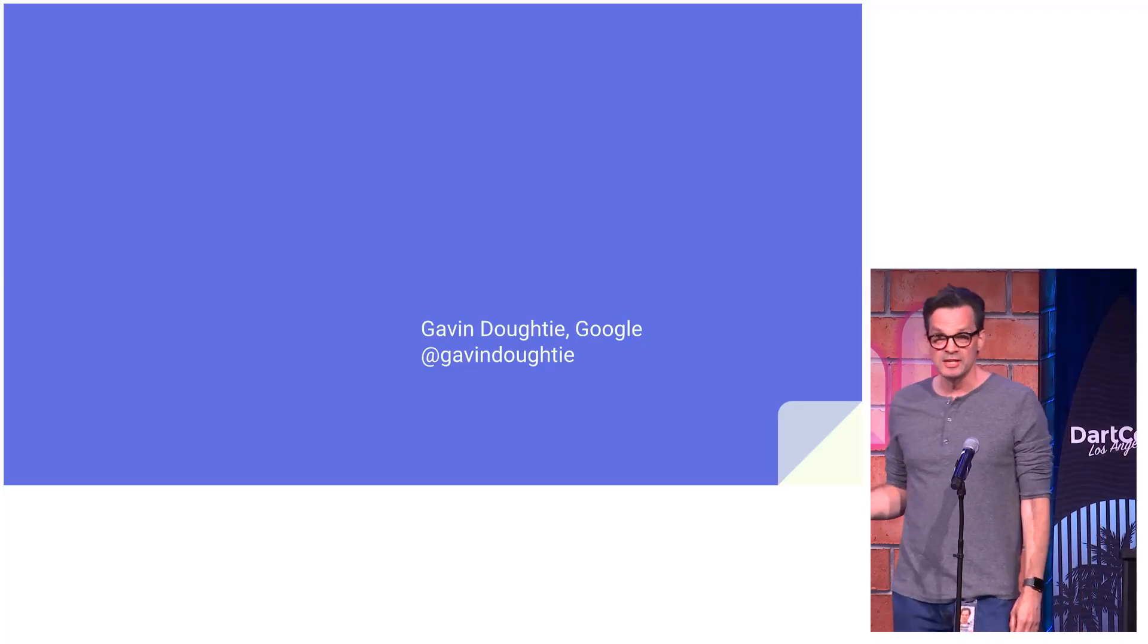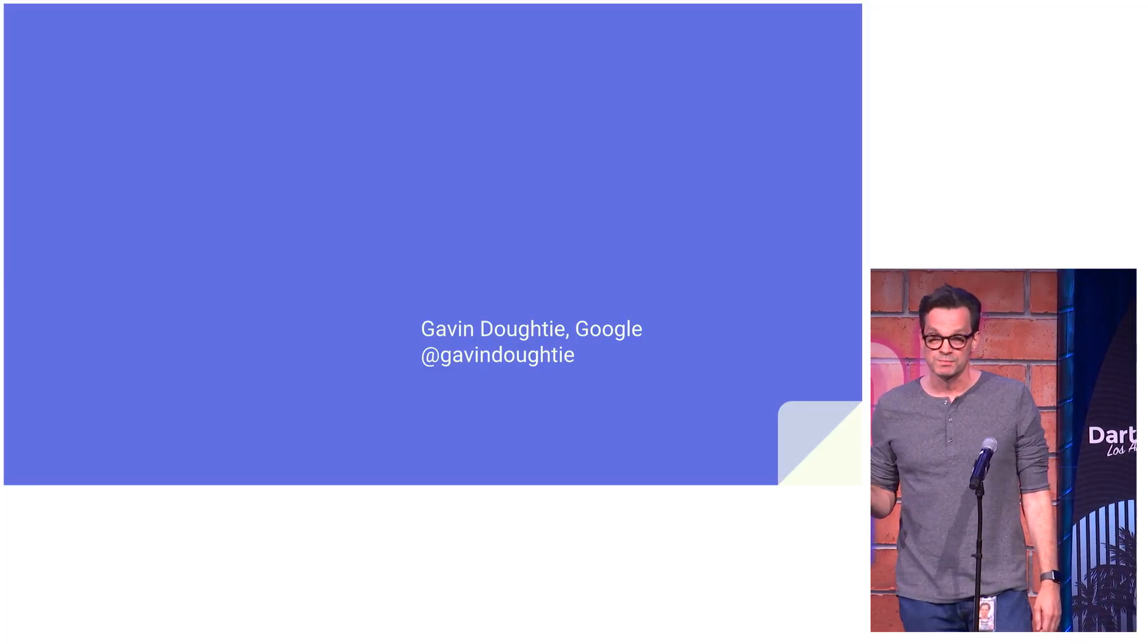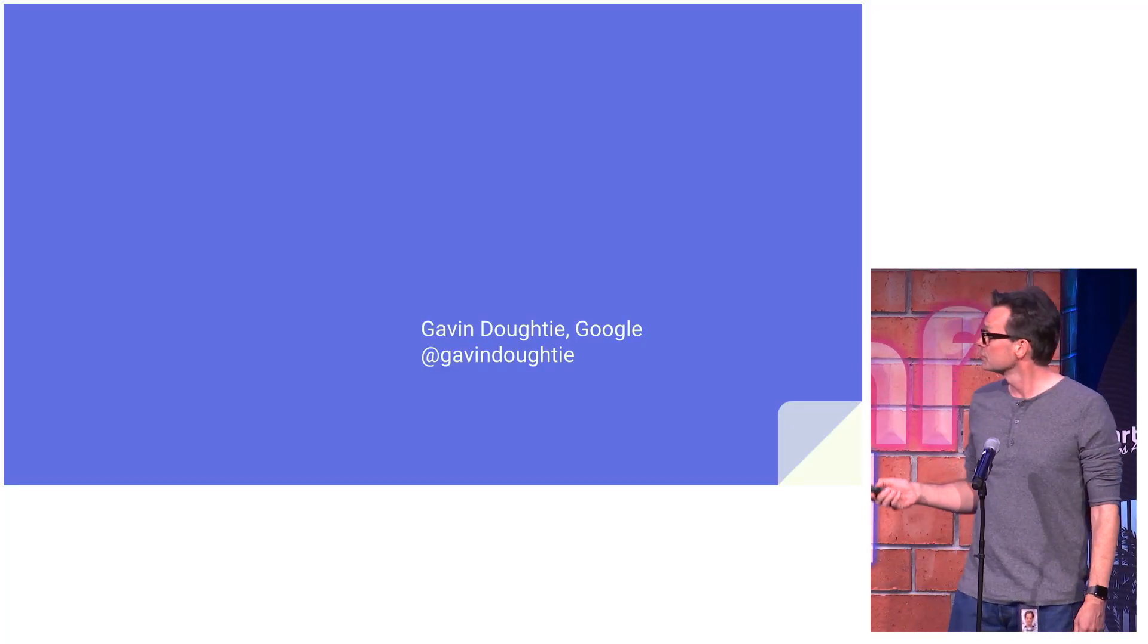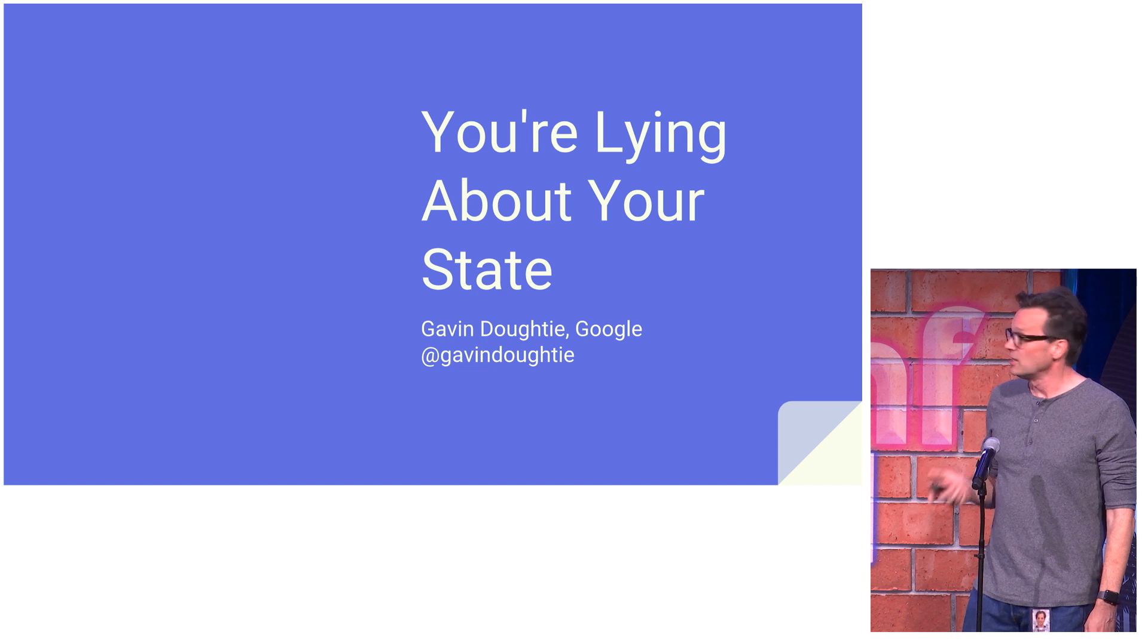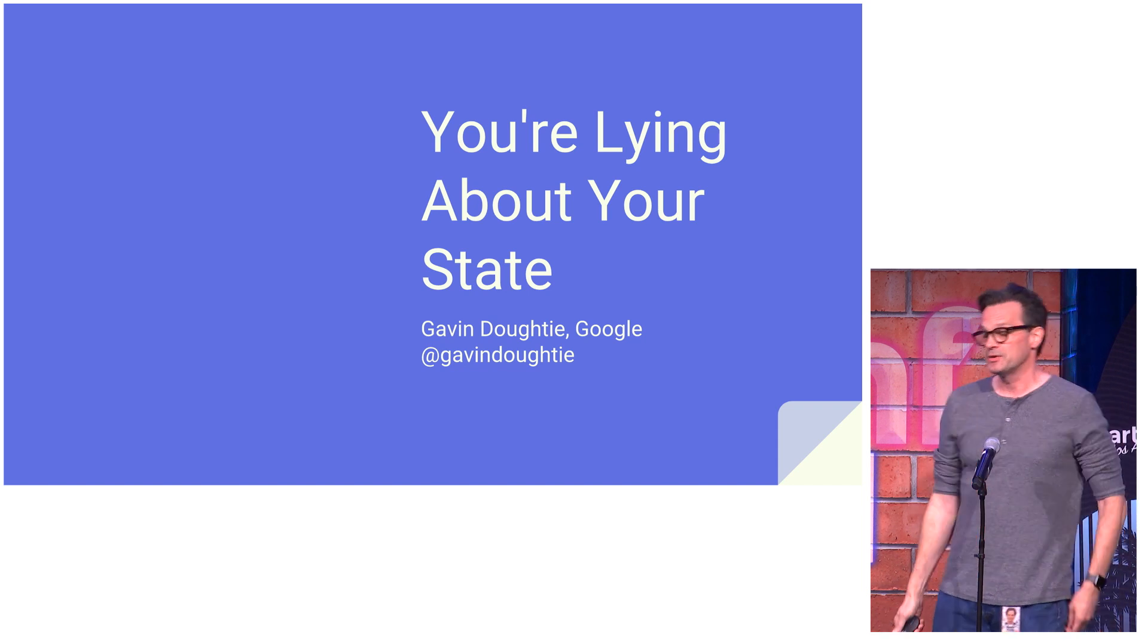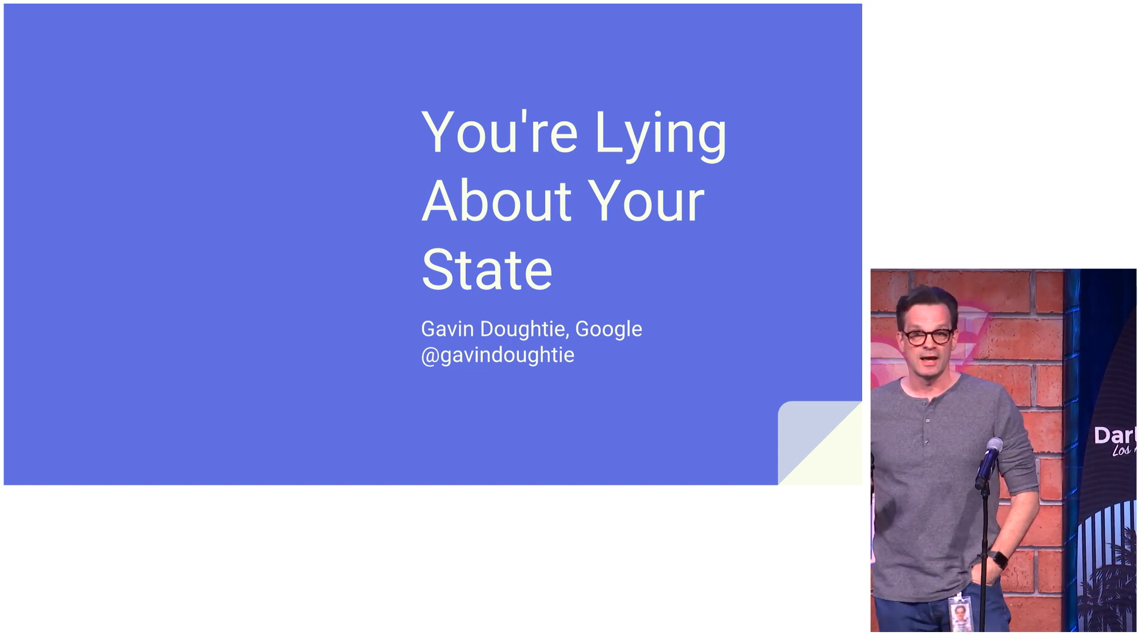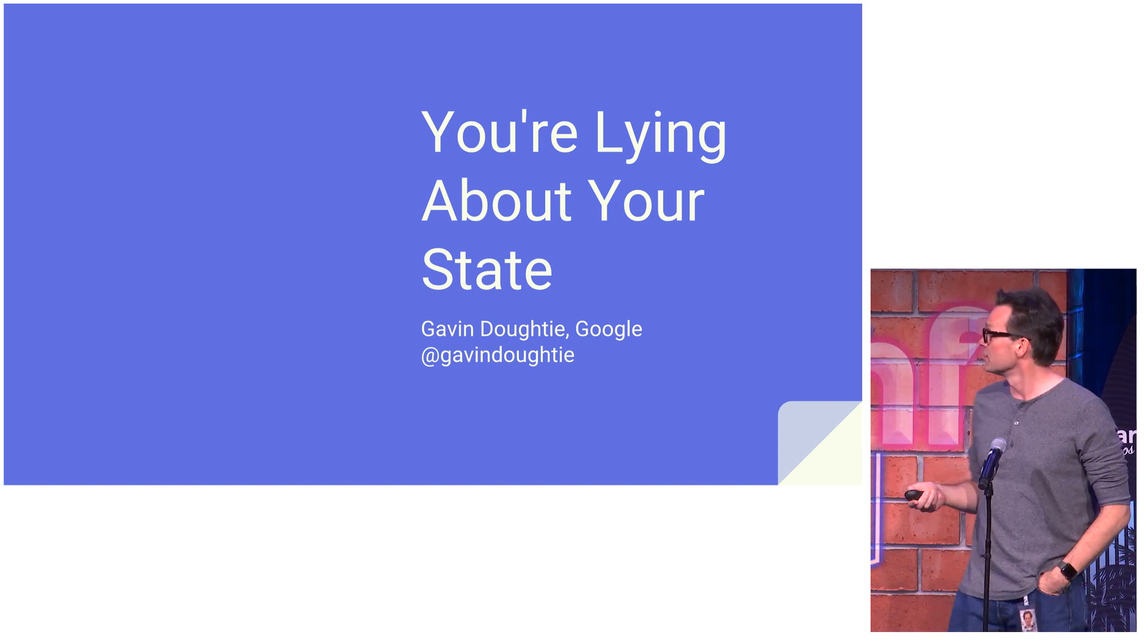I am Gavin Doughty. I am an engineer on the AdWords mobile team. We're using Flutter and you're lying about your state, but I hope only to yourselves.